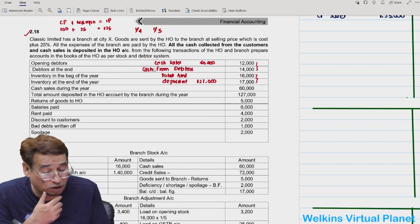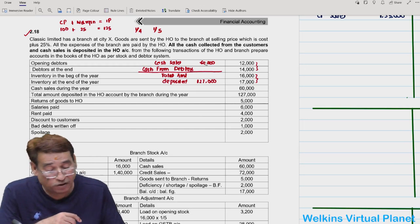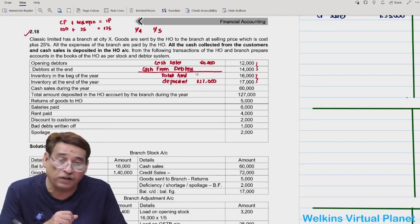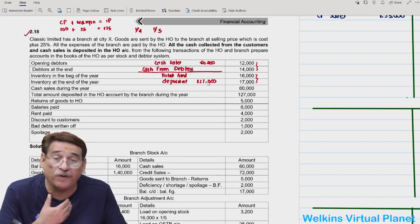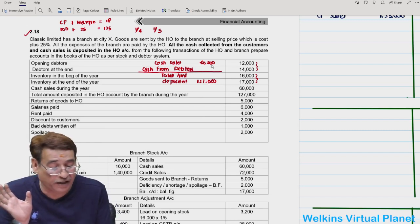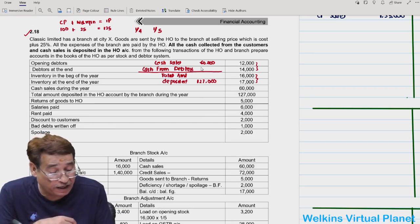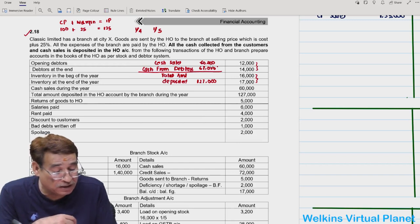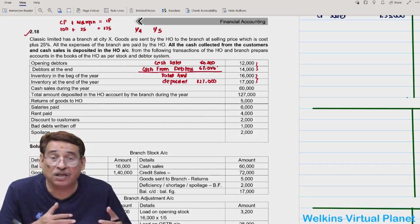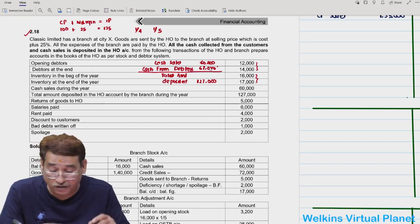Cash sales during the year is 60,000. Total amount deposited in the head office account is 1,27,000. Since total deposits comprise cash sales plus cash from debtors, cash from debtors must equal 1,27,000 minus 60,000, which is 67,000. So cash from debtors is 67,000.